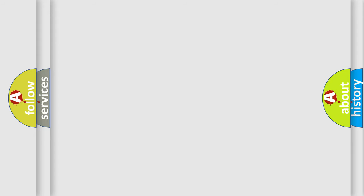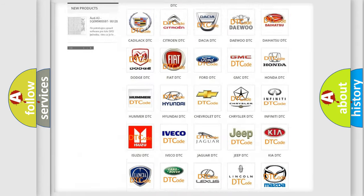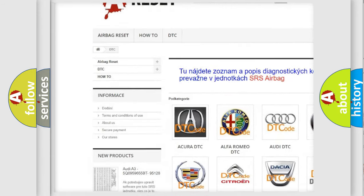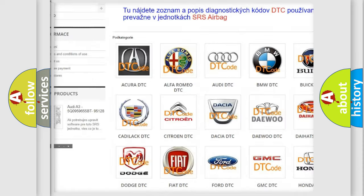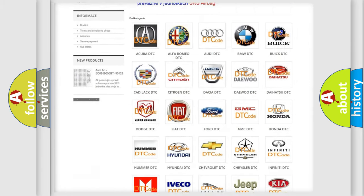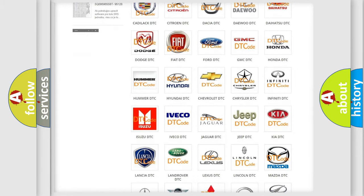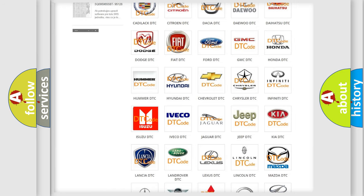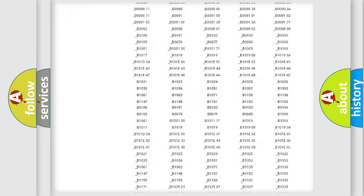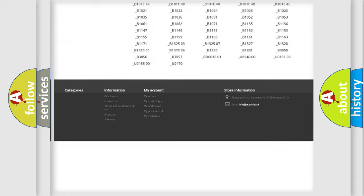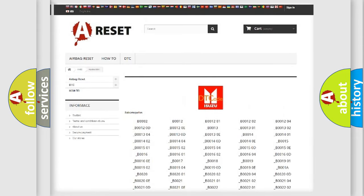Our website airbagreset.sk produces useful videos for you. You do not have to go through the OBD2 protocol anymore to know how to troubleshoot any car breakdown. You will find all the diagnostic codes that can be diagnosed in Isuzu vehicles.